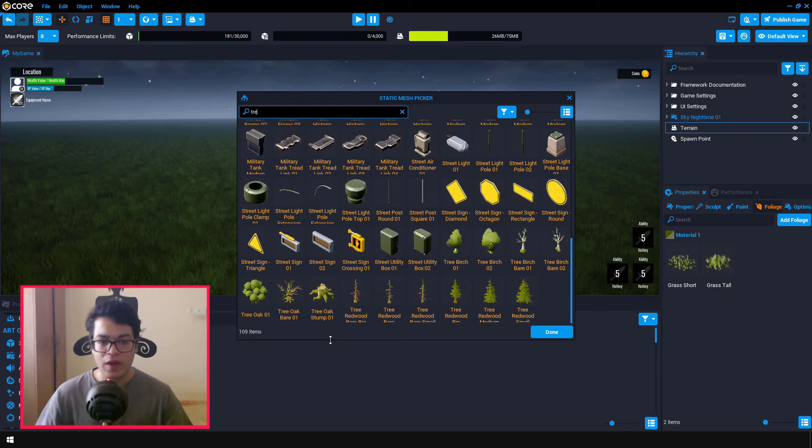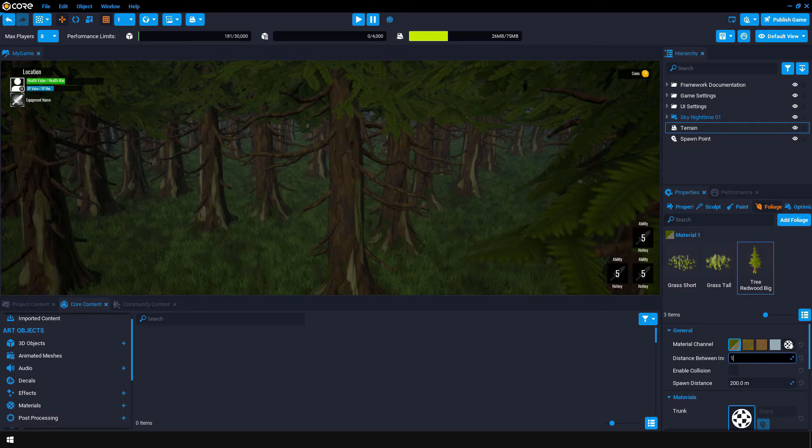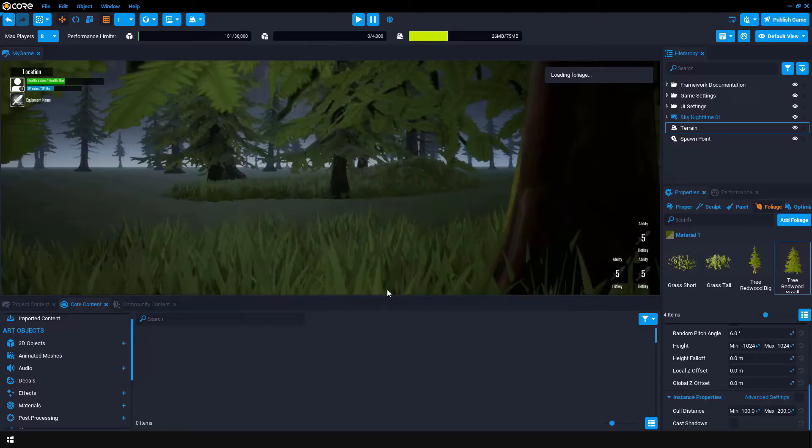We are going to add some trees now. And this is quite similar to how we added our grass meshes. So our forest scene looks pretty good.